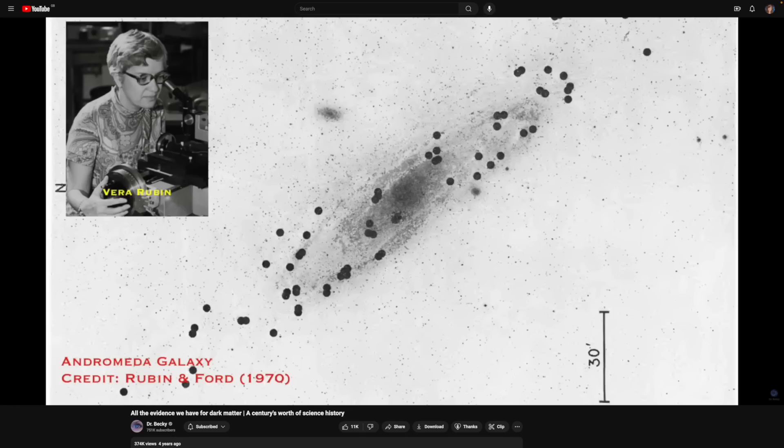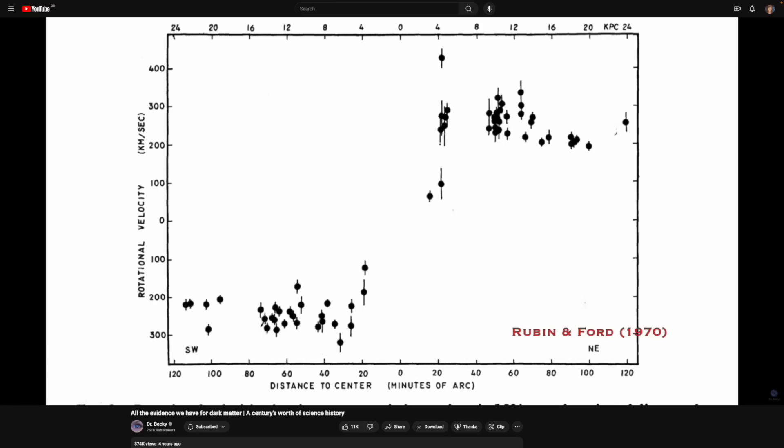One of the most common questions that I get asked is how do we know that dark matter exists? Which is why I've covered it already in a video going through all the evidence we have from many decades of observations.